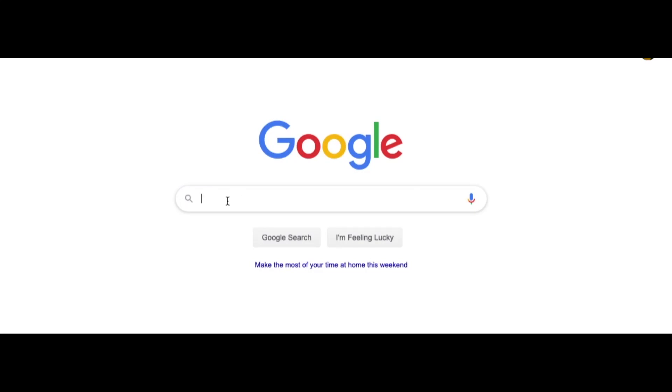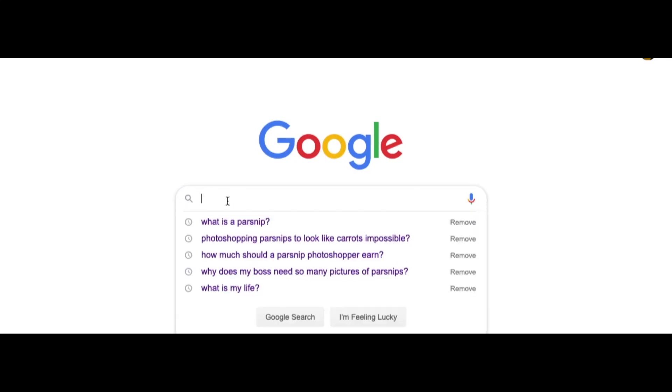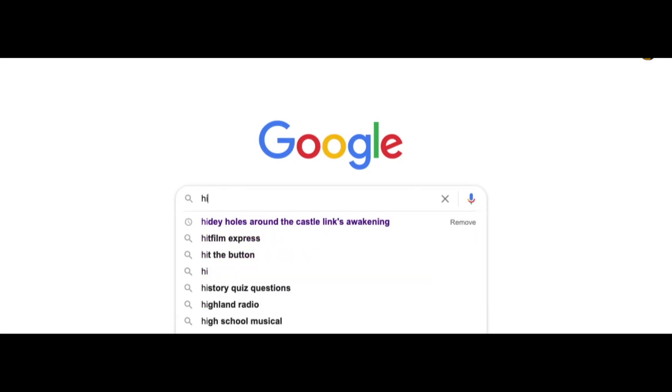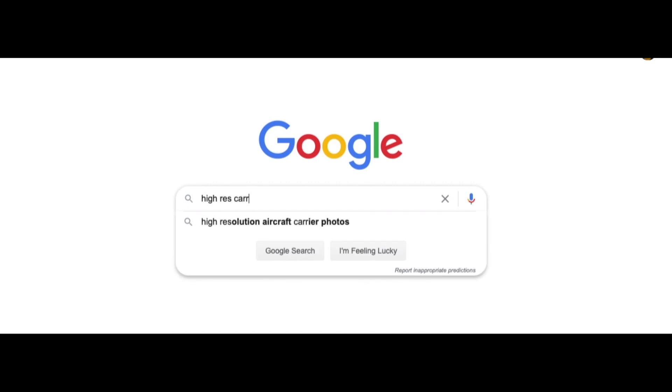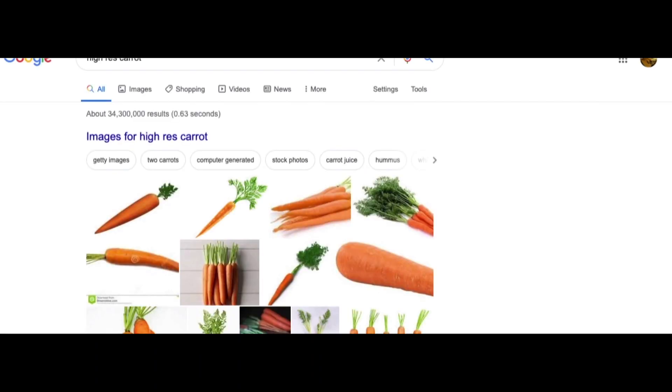Hi guys, so today's tutorial is for anyone that has a project that requires an image of a parsnip. Now what you may not realize is you can actually just use a picture of a carrot.